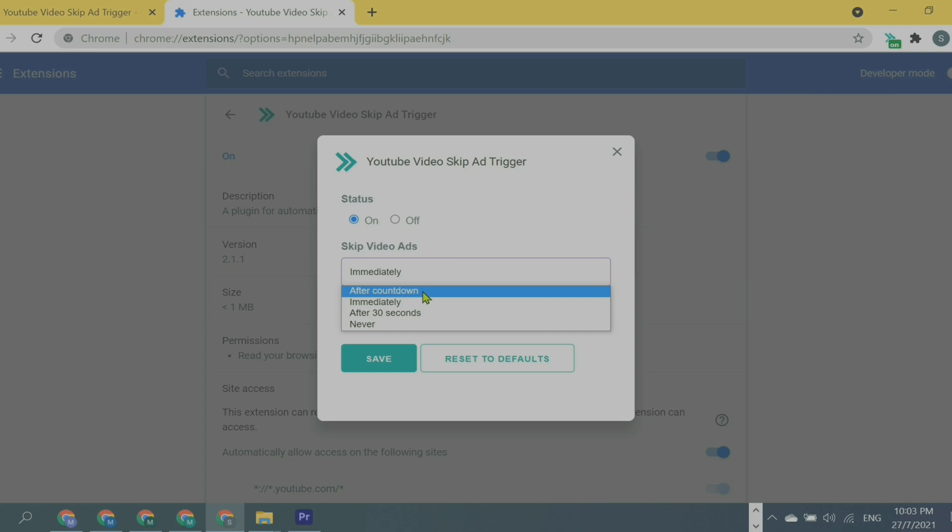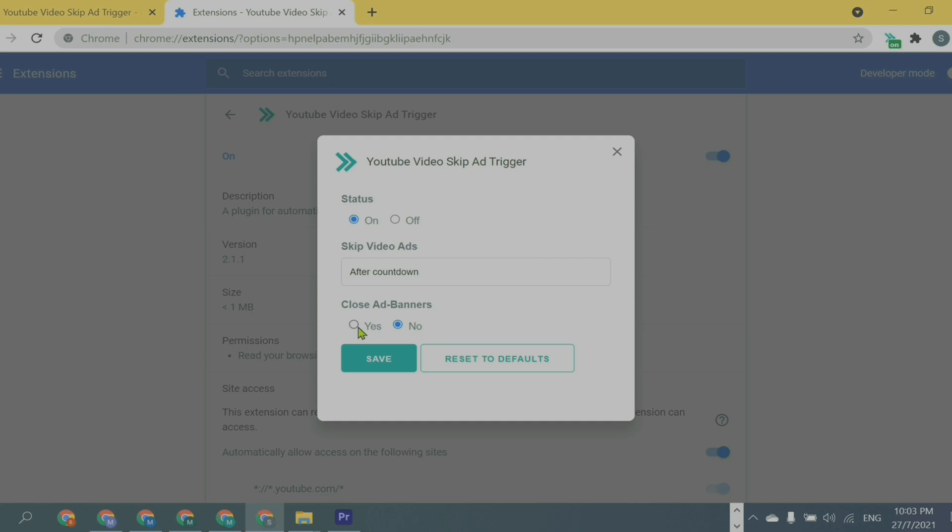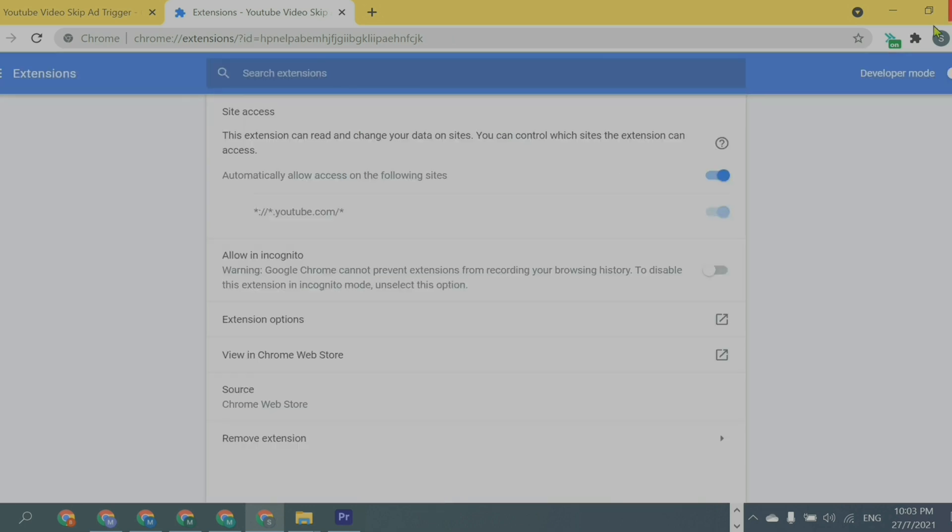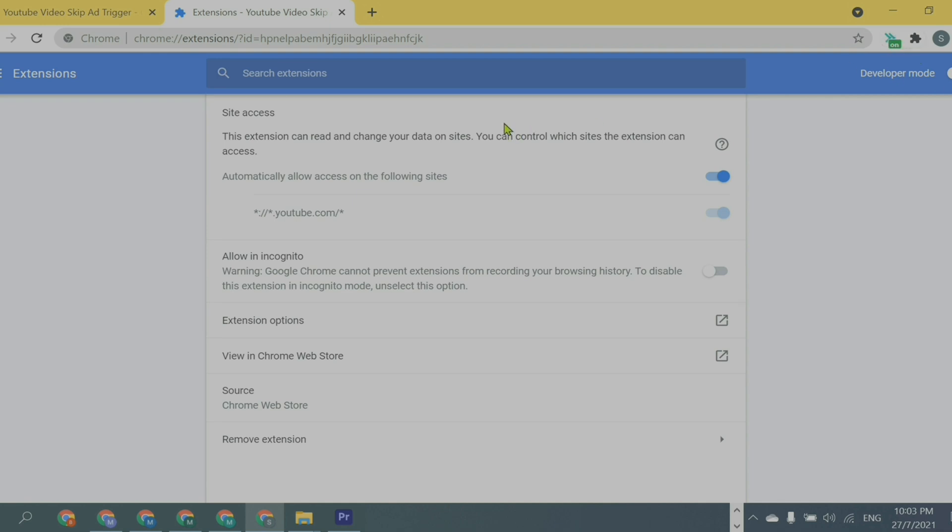The next option we have here is 'close ad banners'. These are the ad banners that appear in the middle. Definitely we don't want this as well, so choose 'yes' and then save it. Make sure it's saved down there—you can see 'saved', yes, it saved. So close this now and make sure the status is on.